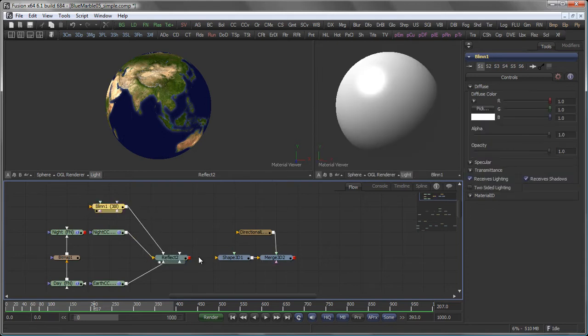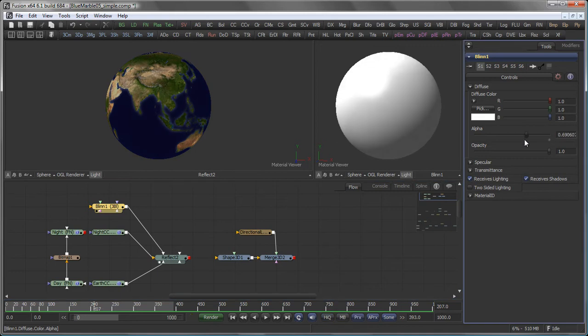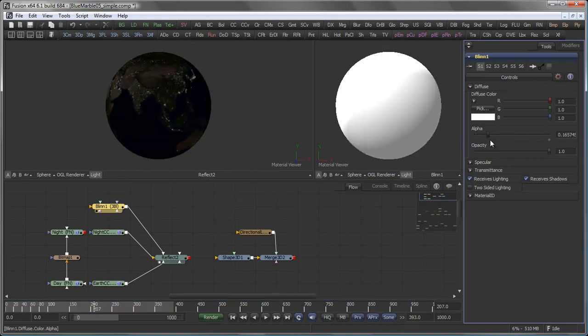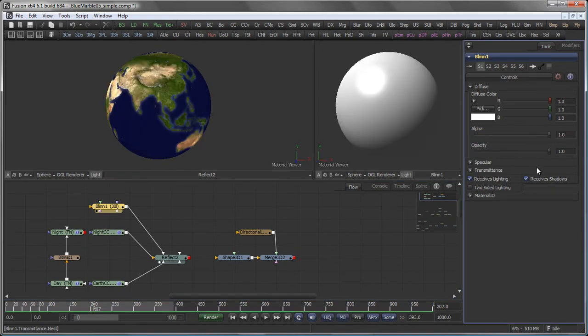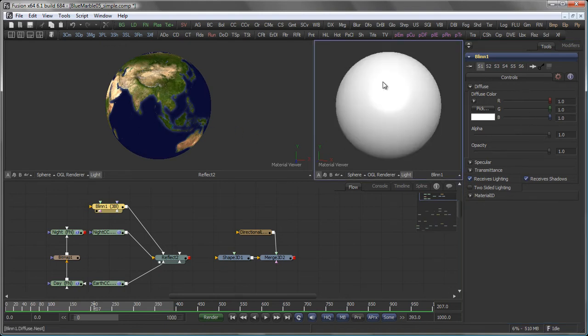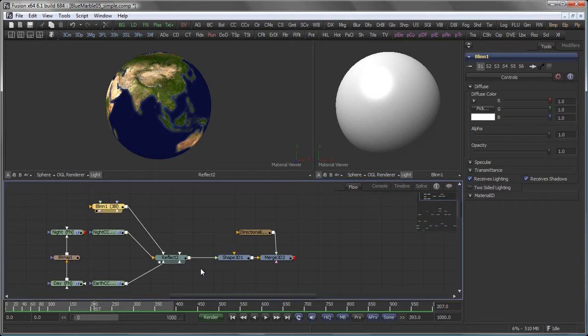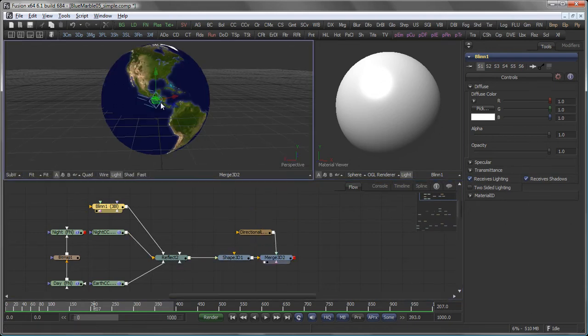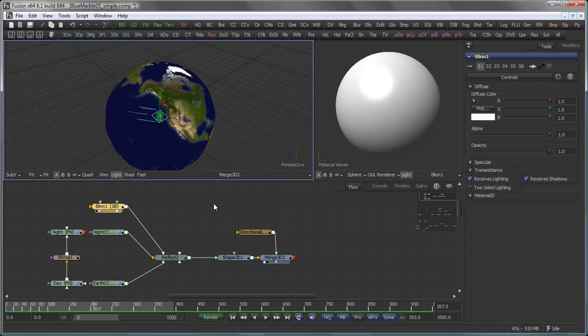However the reflection intensity of the reflect node is controlled by the alpha channel not by the RGB channels. And as you see the blind shader of course supports alpha but that's just a general setting. So if I change the alpha value here it does change the shader but that's not based on any light. Actually let me pipe my reflect node directly in the shape 3D here so we can see that a little bit better.